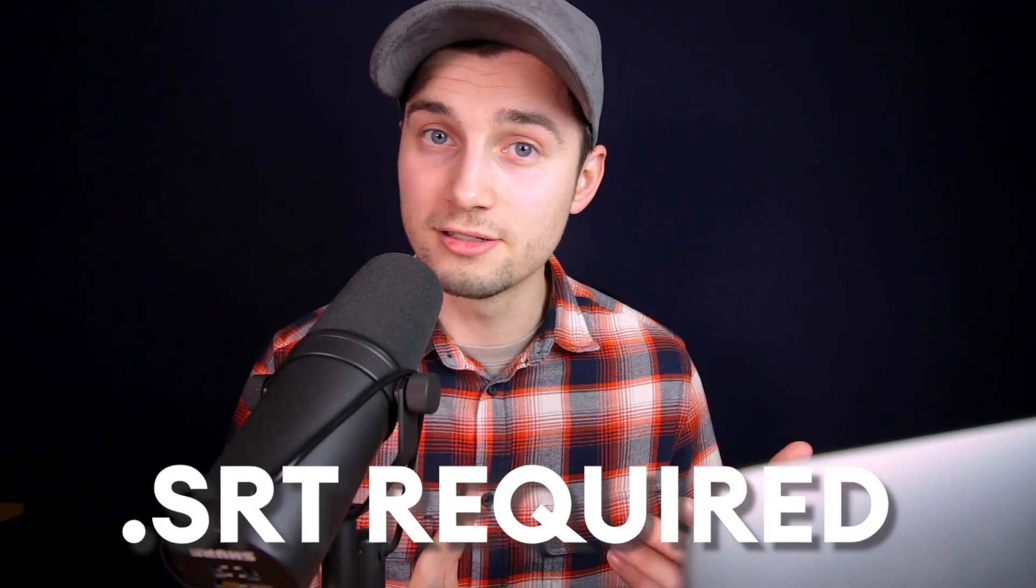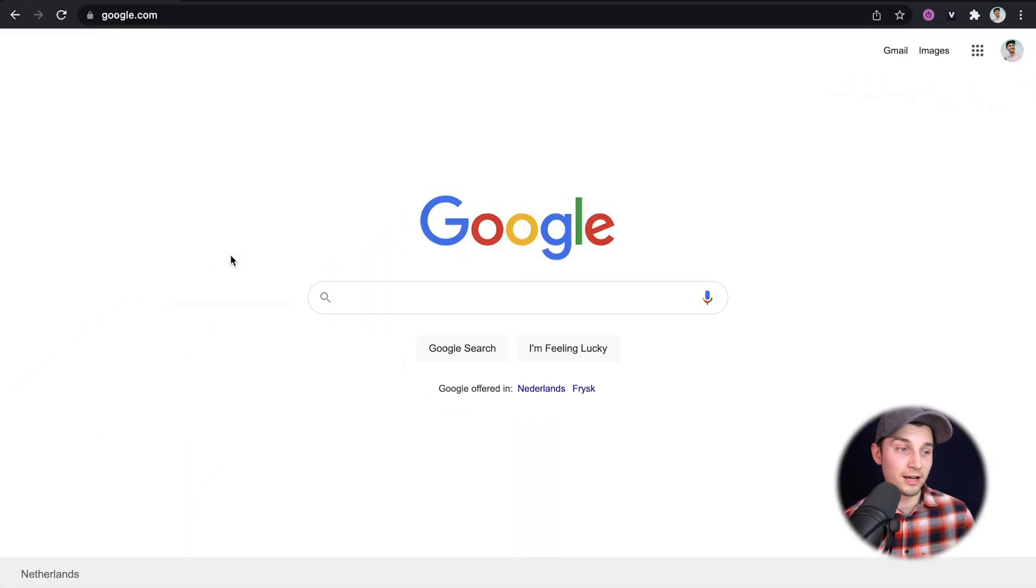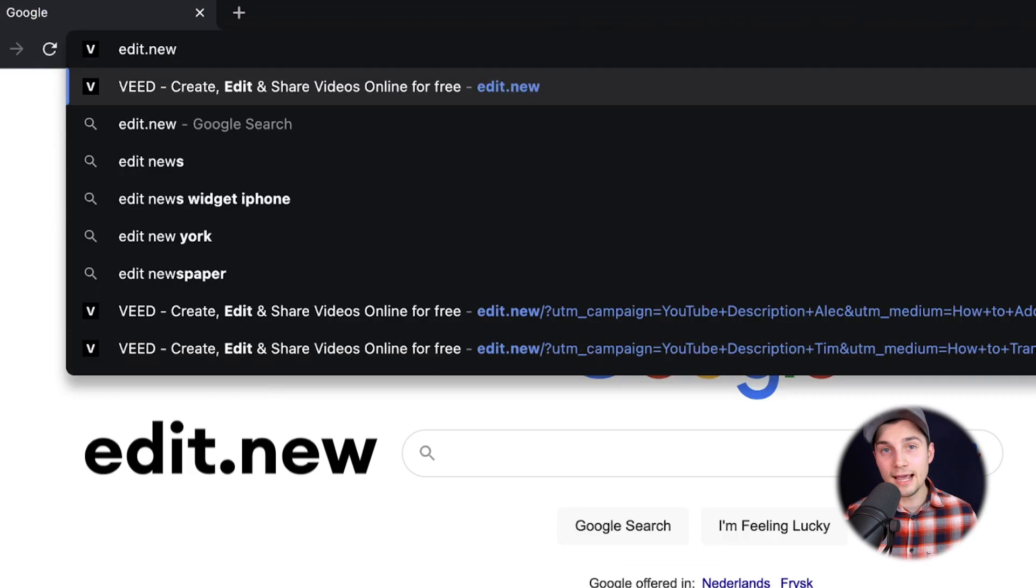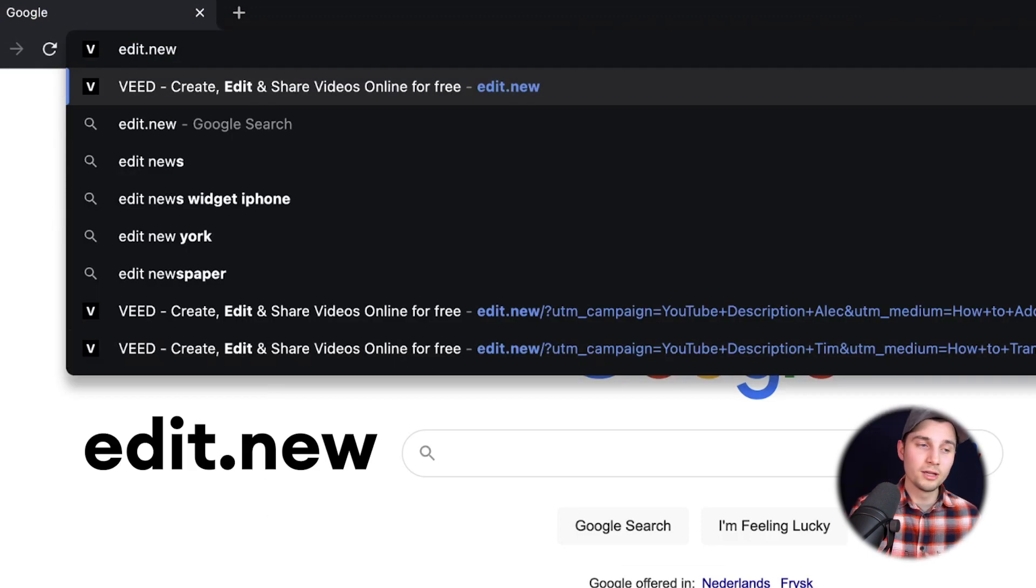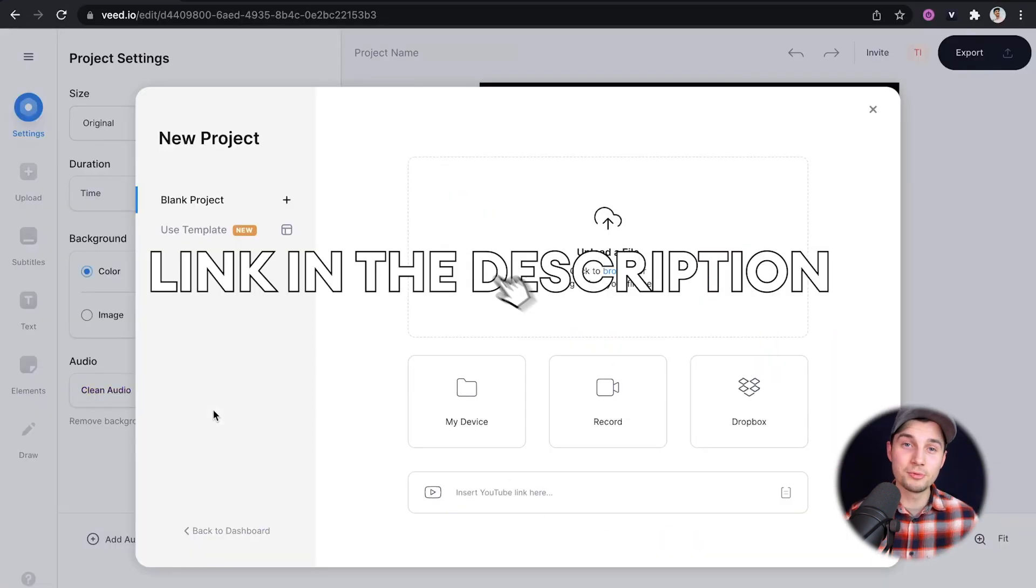However, you need an SRT file for this. So if you want to create your own SRT files and your own subtitles, I've got a very interesting auto transcribing tool for you that you can use online. Alright, to get started, head over to your browser and simply type in the URL box edit.new. You can also click on the first link in the description.